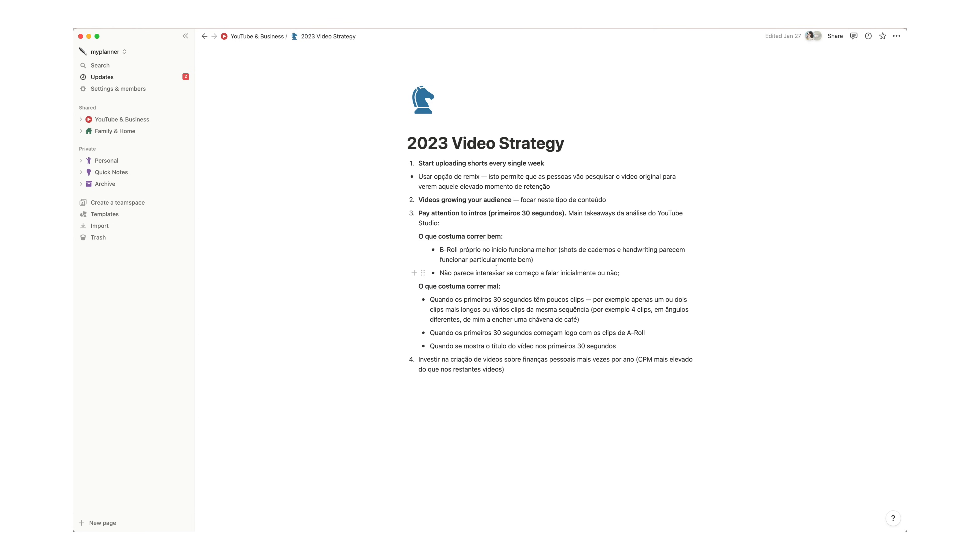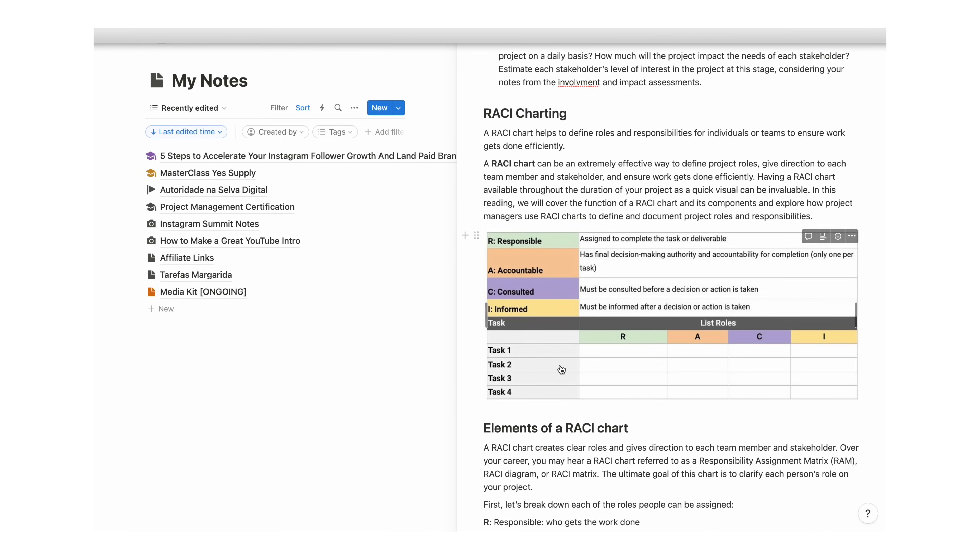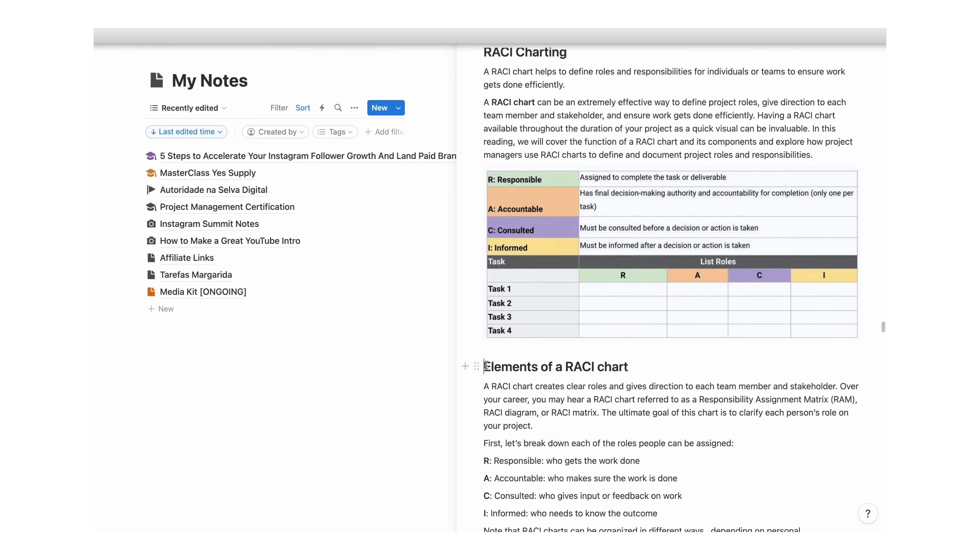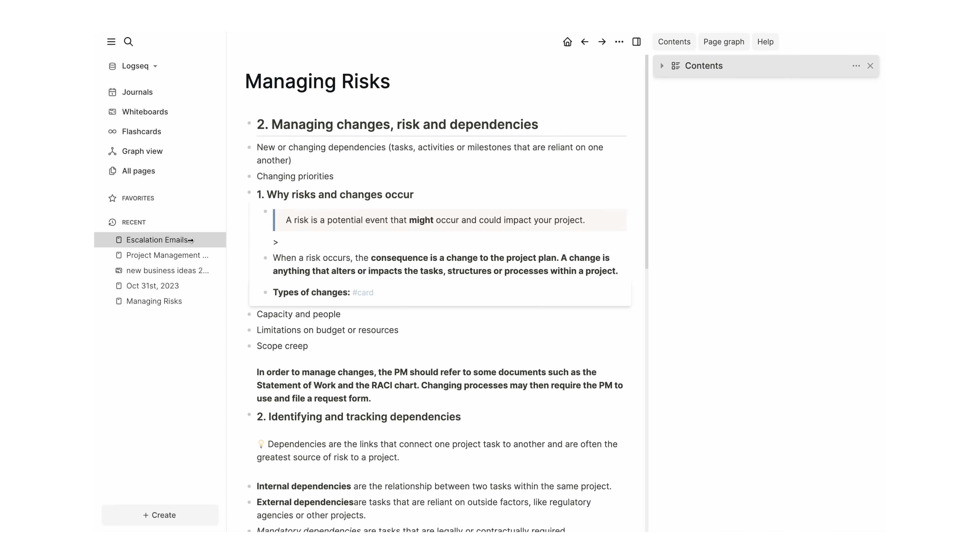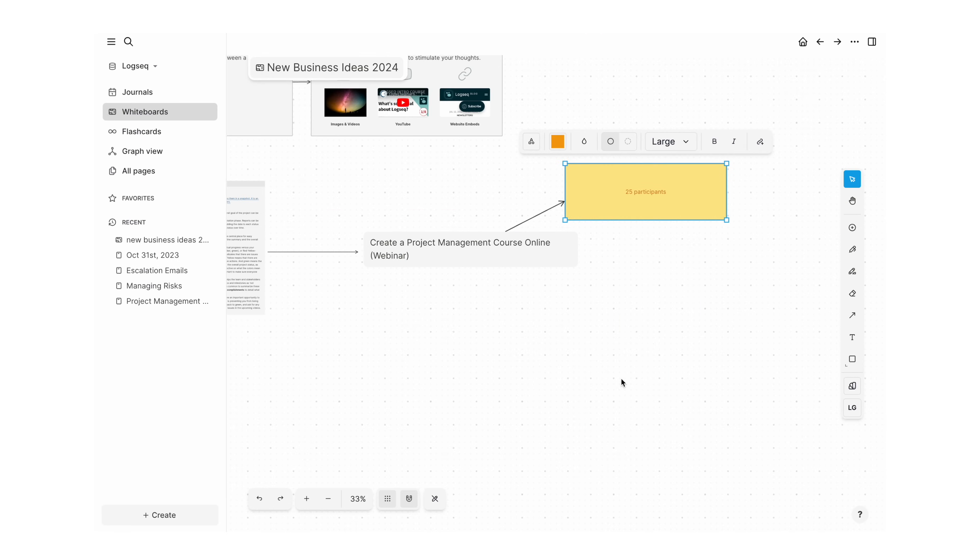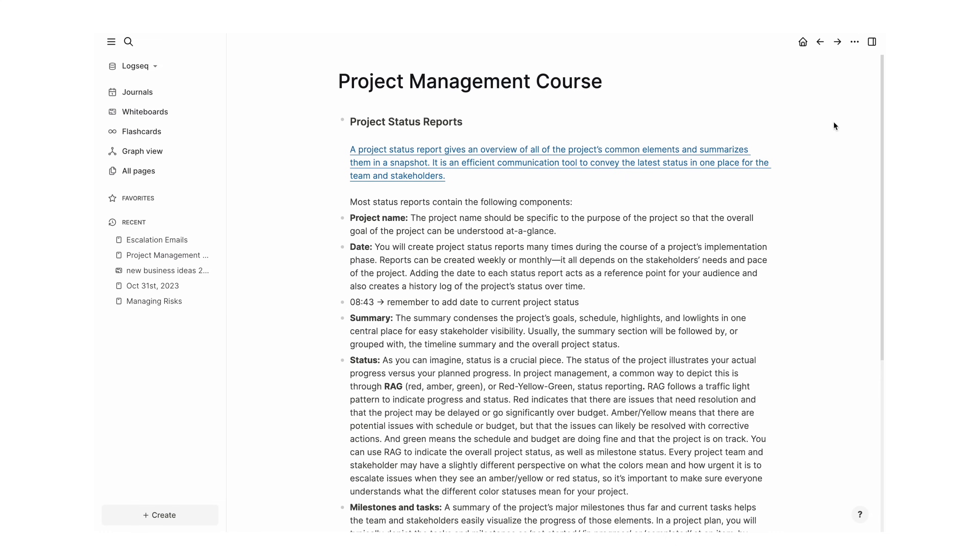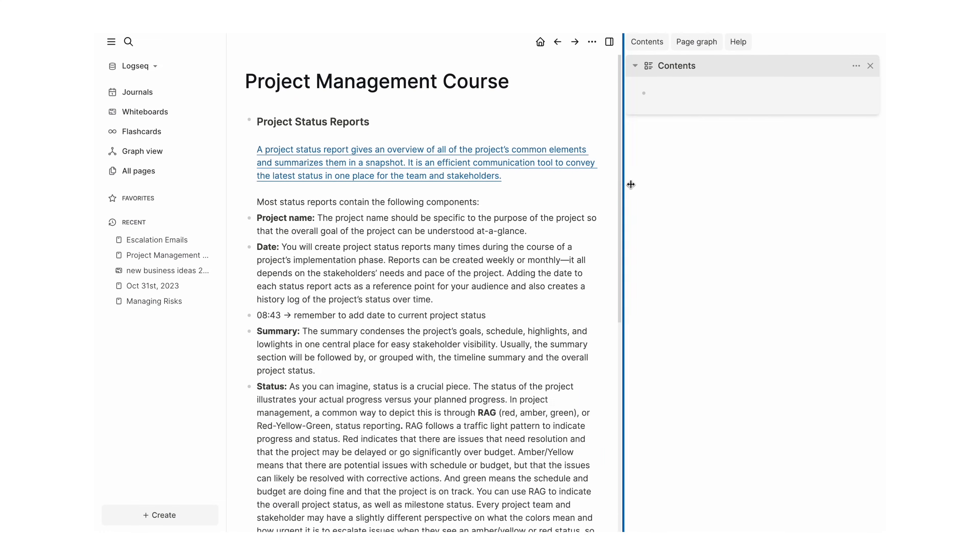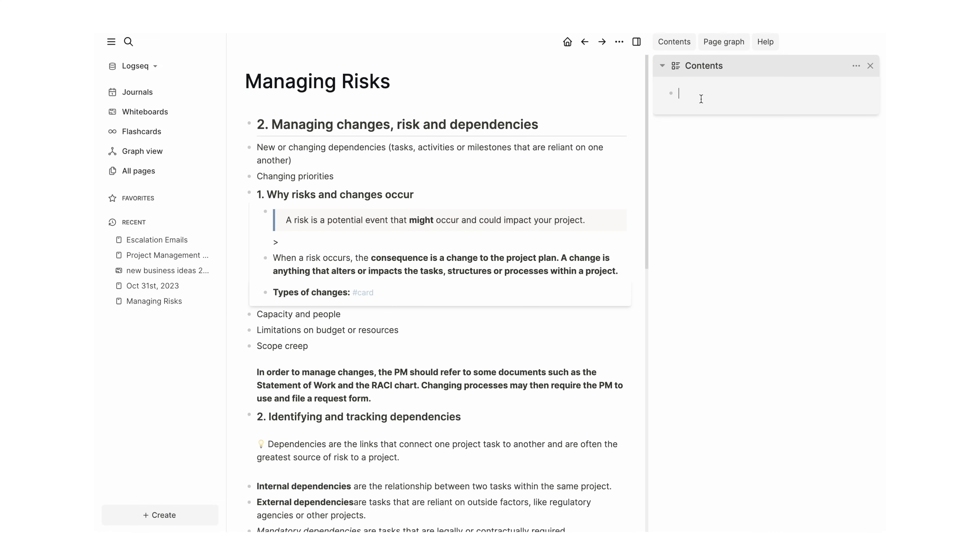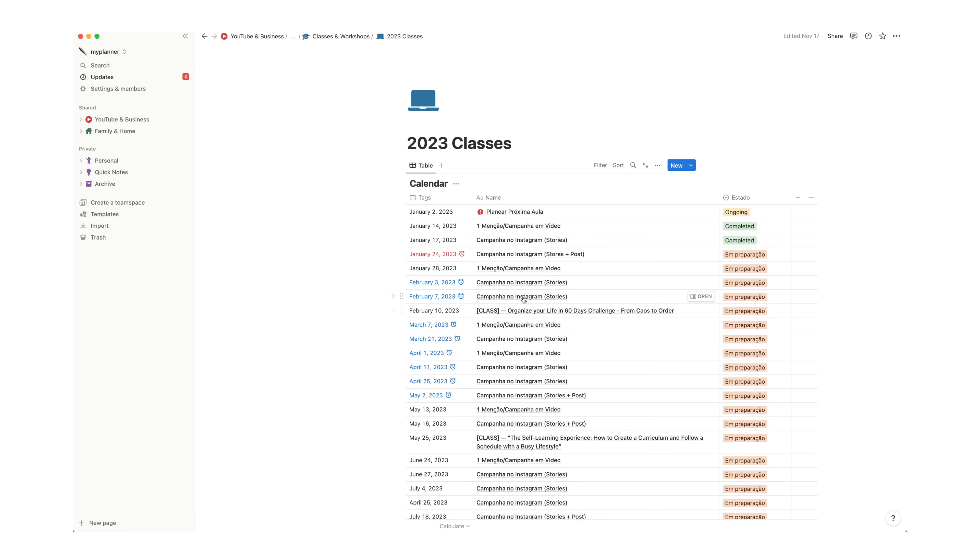While Notion is a very flexible platform, LogSeq, just like Obsidian and Roam Research, is very much geared towards knowledge management, so it relies a lot on the network you build by interlinking networks and navigating backlinks and nodes from the graph view. In a way, comparing LogSeq to Notion isn't actually a fair comparison, because they're really geared towards different purposes.